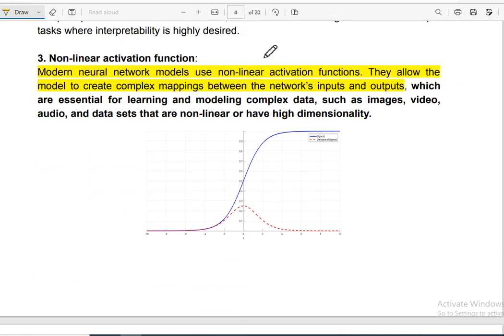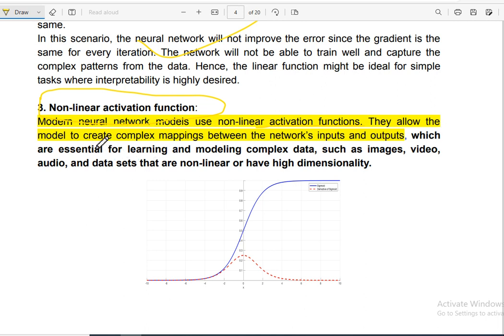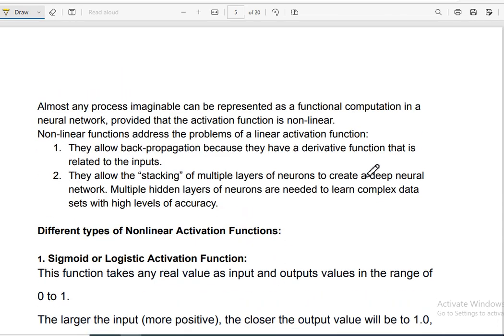Now we are talking about the non-linear activation function — this is the second part of our activation function lecture. Modern neural network models use non-linear activation functions for complex data. Complex mapping between the network inputs and outputs requires non-linear activation functions. For image, video, audio data, we use non-linear activation functions because of high dimensionality.